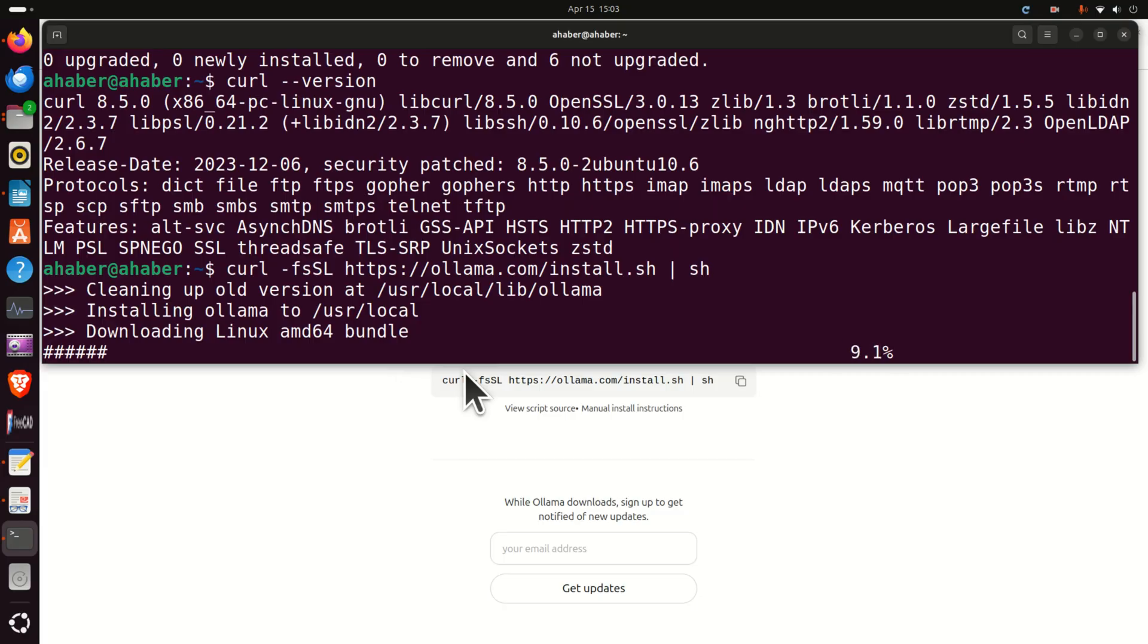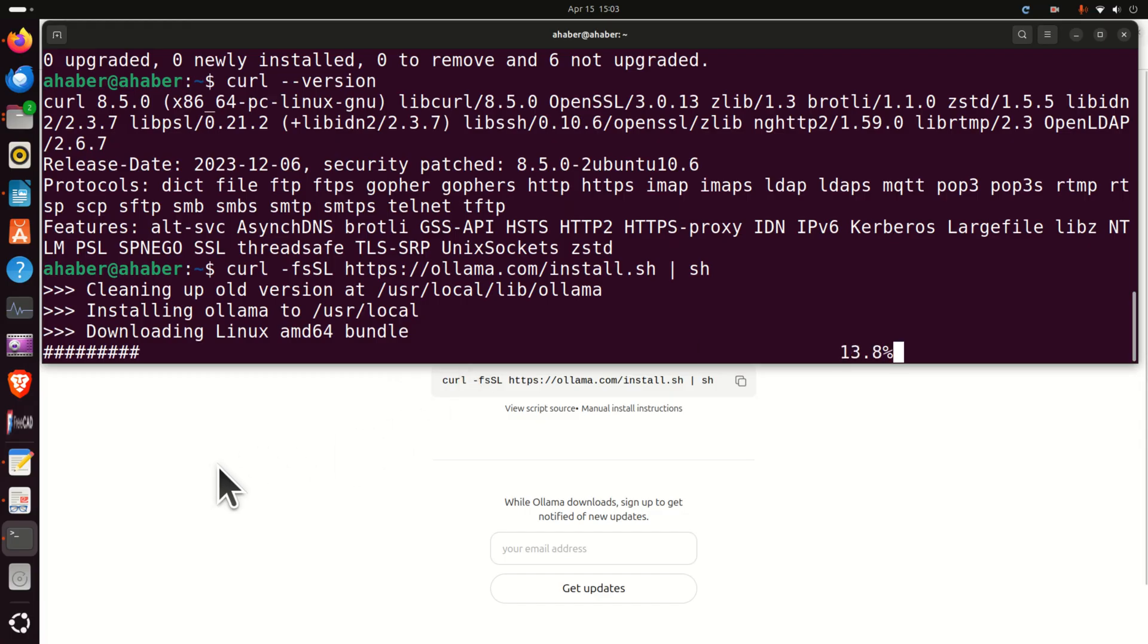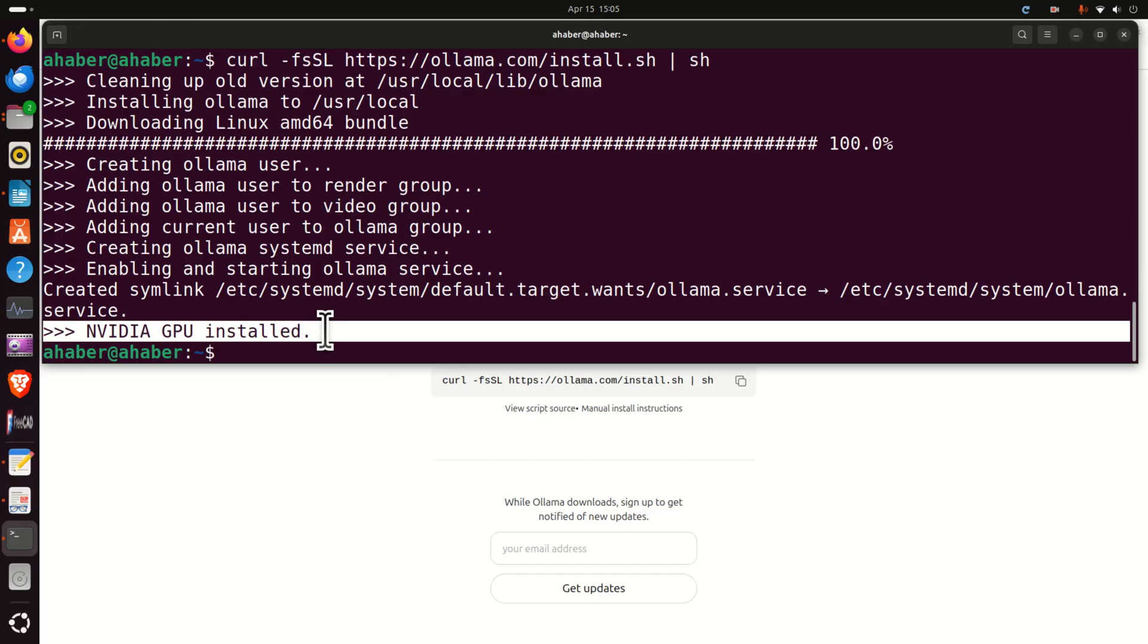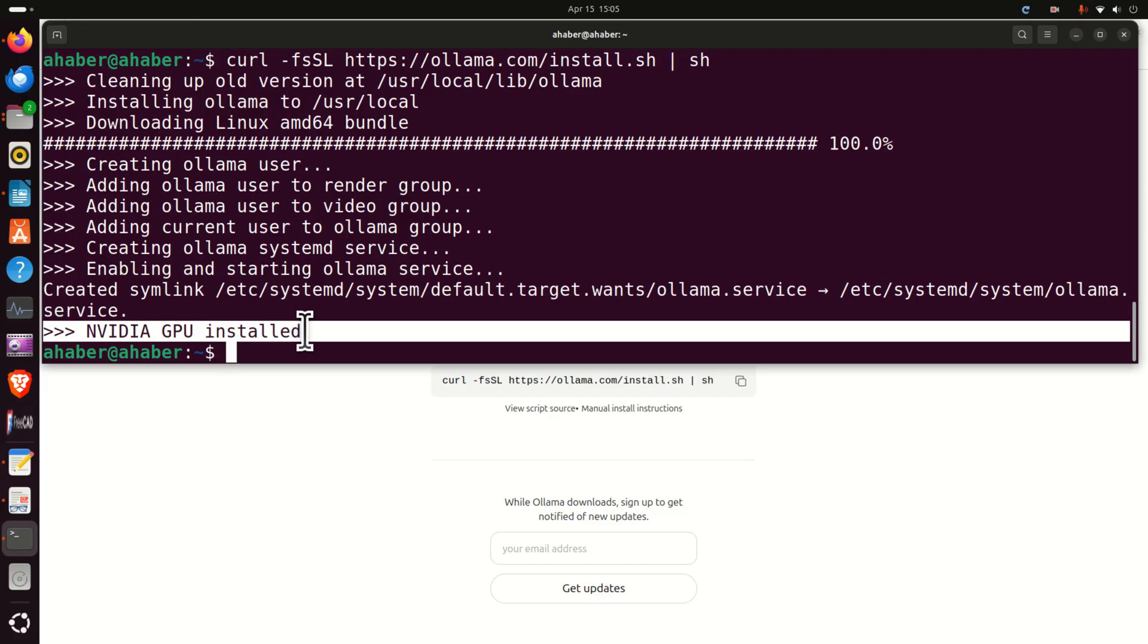After we install OLLAMA we need to pull or to download the DeepCoder model. If you have an NVIDIA GPU then at the end you should see something like this. This means that OLLAMA has properly recognized your GPU.